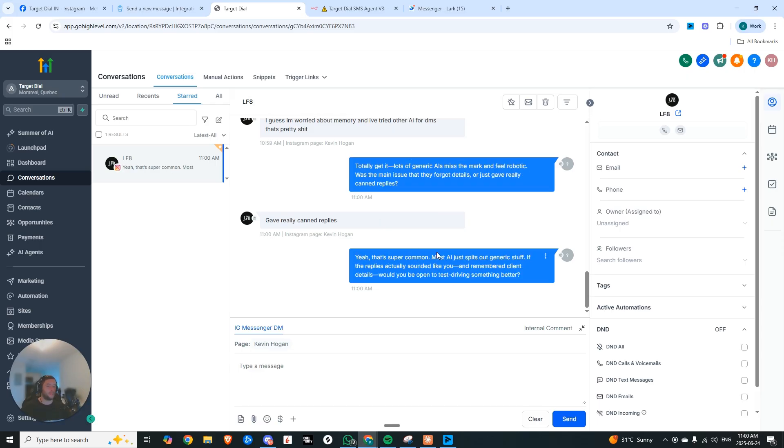Yeah, that's super common. Most AI just spits out generic stuff. If the replies actually sounded like you and remembered client details, would you be open to test driving something better?